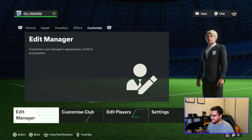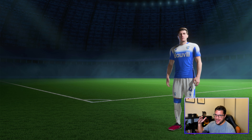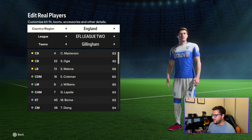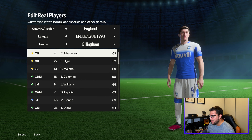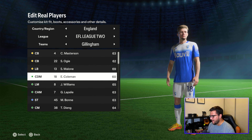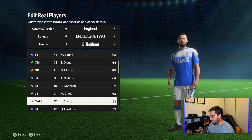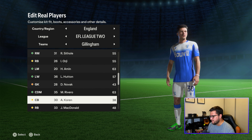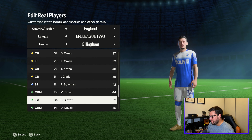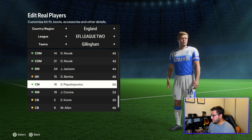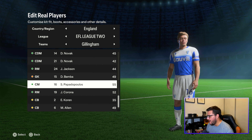This has made me realise you can actually come into the game and edit things about your players. You can't edit name, height, physical attributes, or actual in-game attributes, but you can edit other things. For example, Papadopoulos — the club captain wearing number 16 — you can go in and edit his appearance.